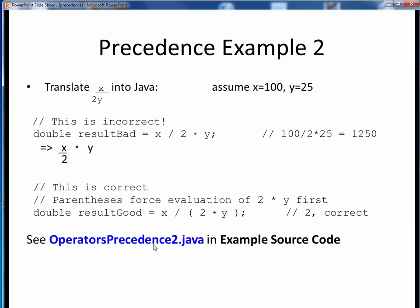Take a look at the following example to see what we mean in code. Please take a moment now to pause this video and view the short code walkthrough video for OperatorsPrecedence2.java. Open up this file in JGrasp so you can follow along. You'll find this example in the example source code module on Canvas. Come back to this video when you are finished.